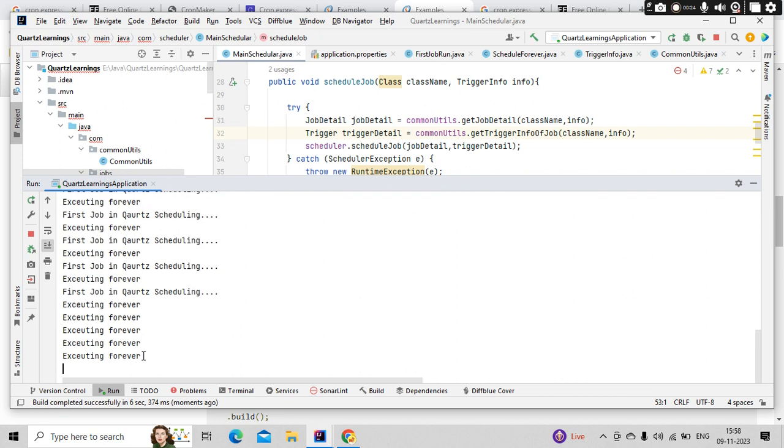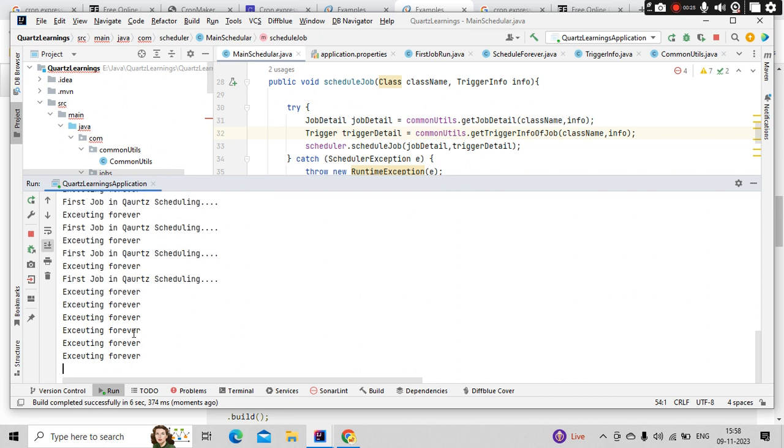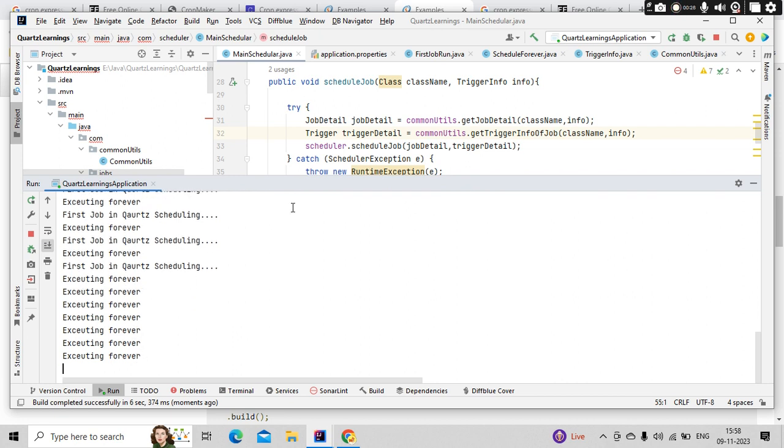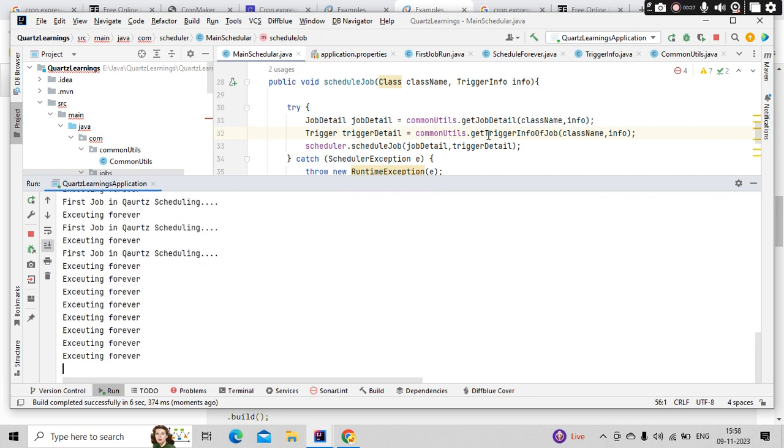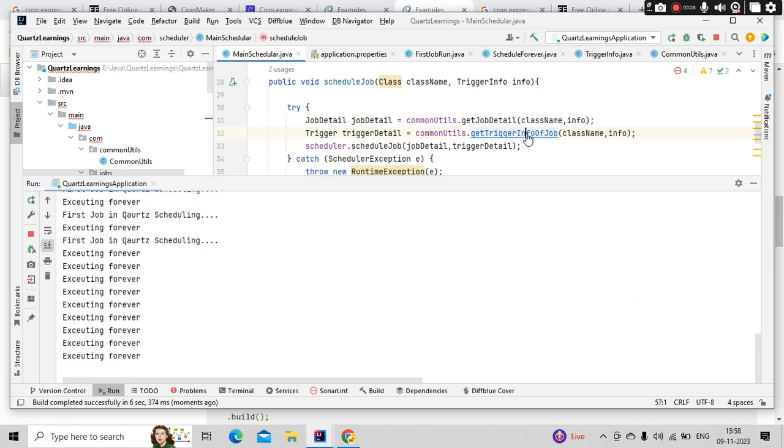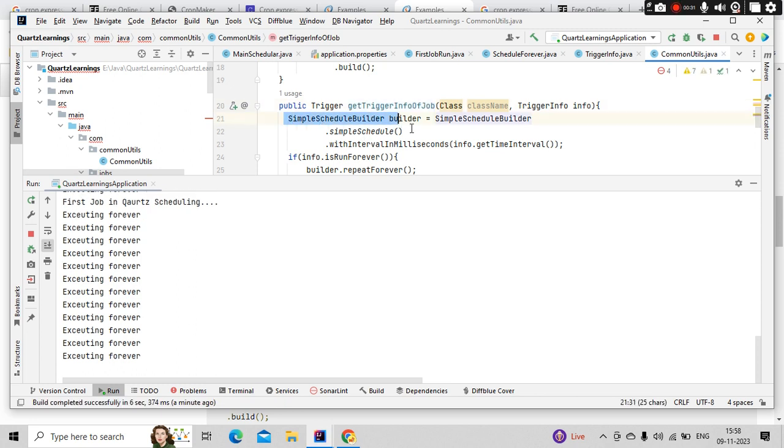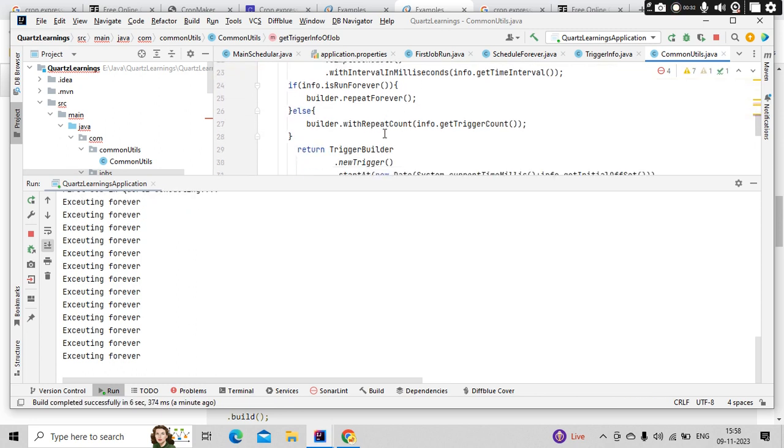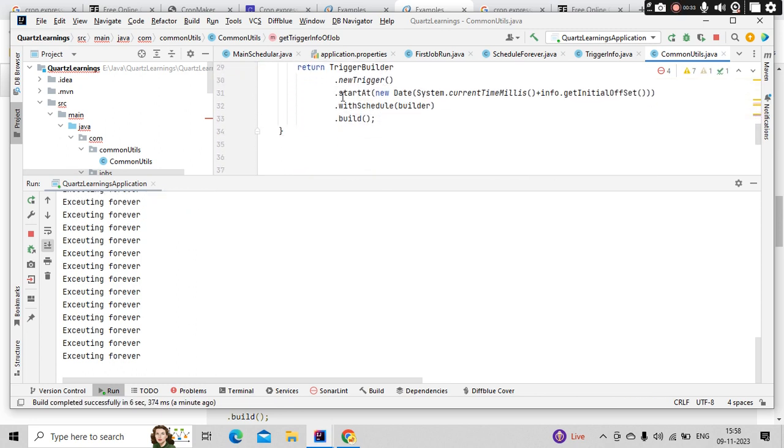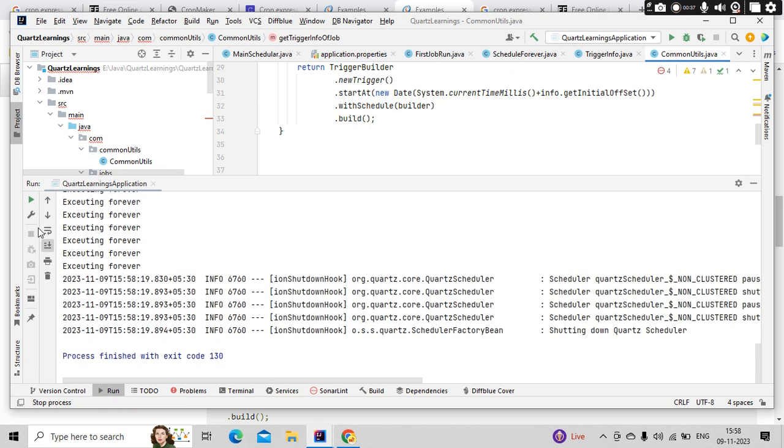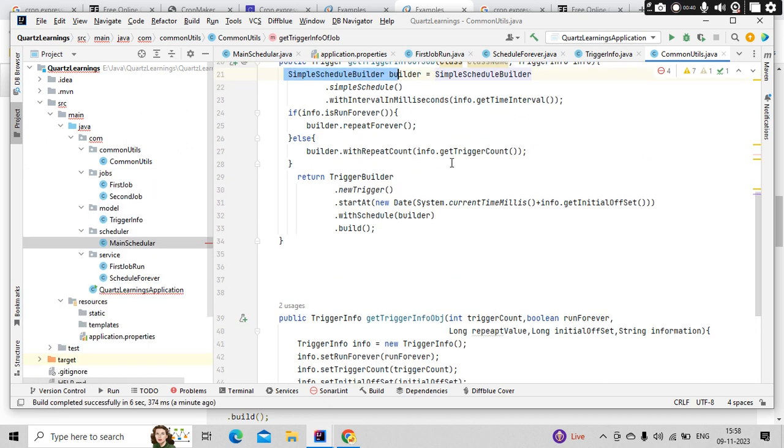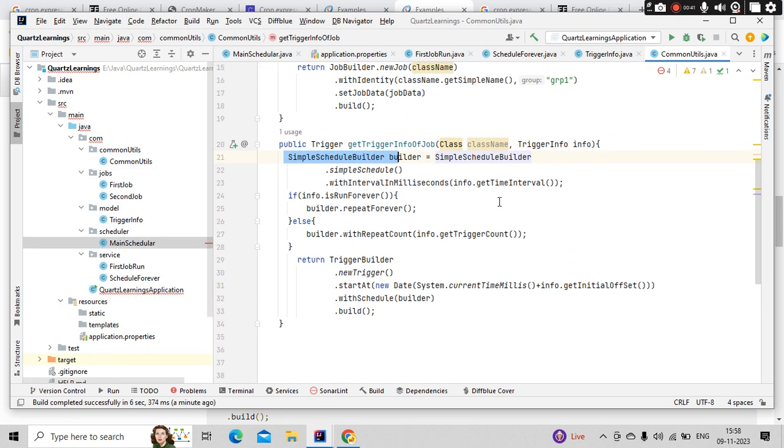Now you can see it is executing forever. So what we are doing is simply using a SimpleScheduledBuilder to build the data and we are passing that to the trigger.